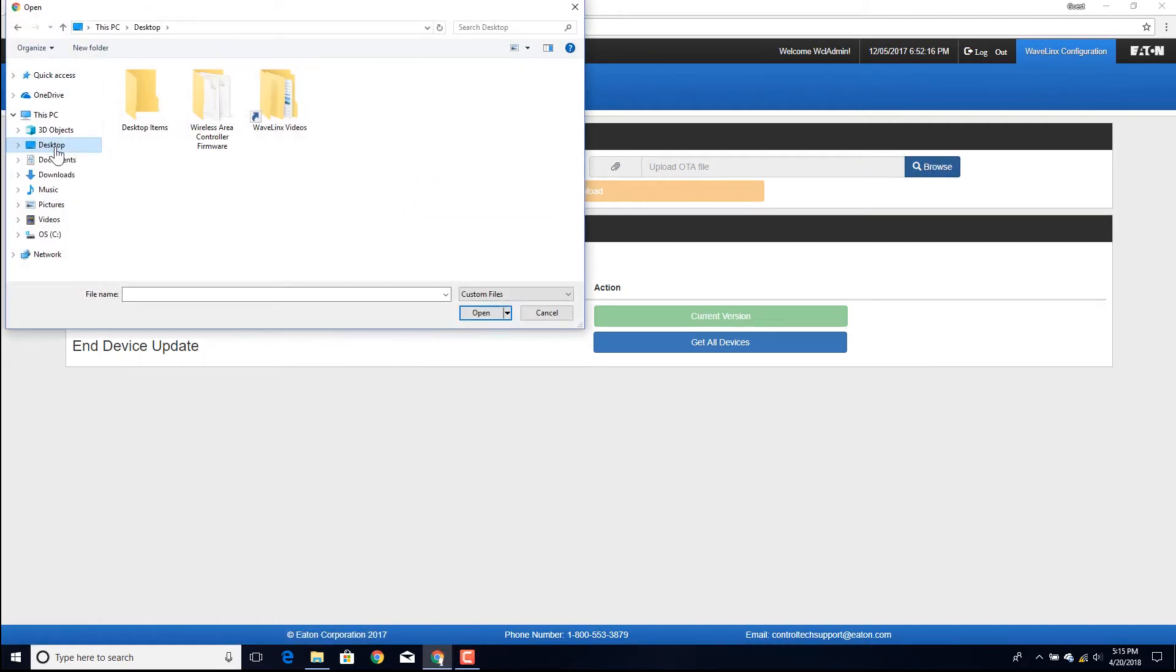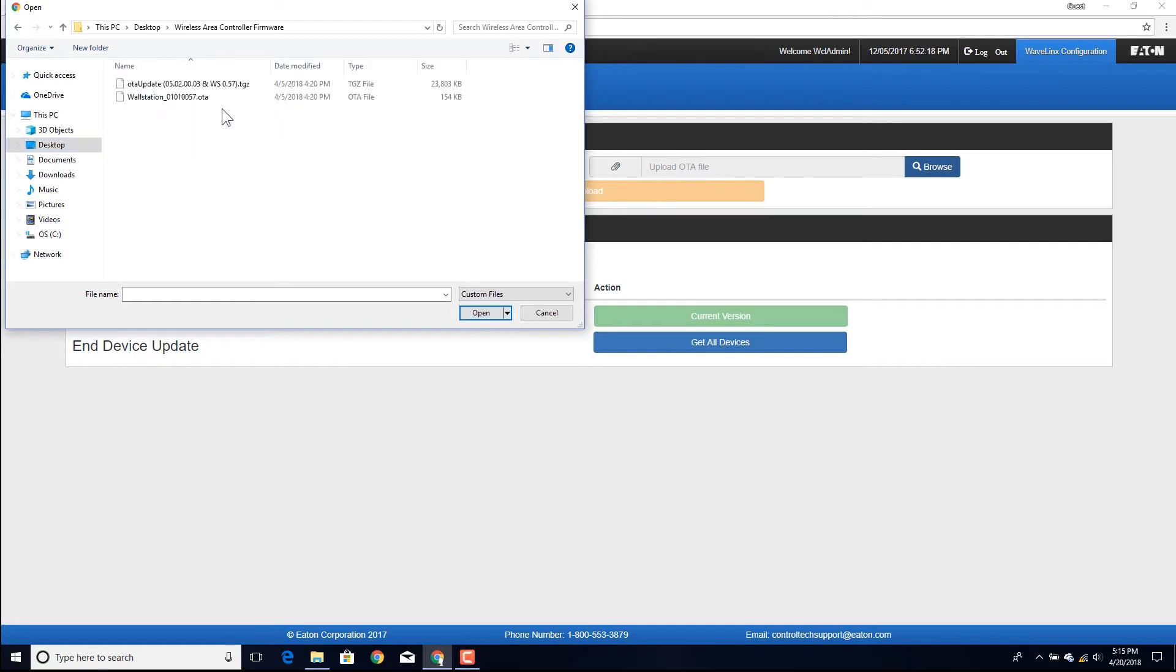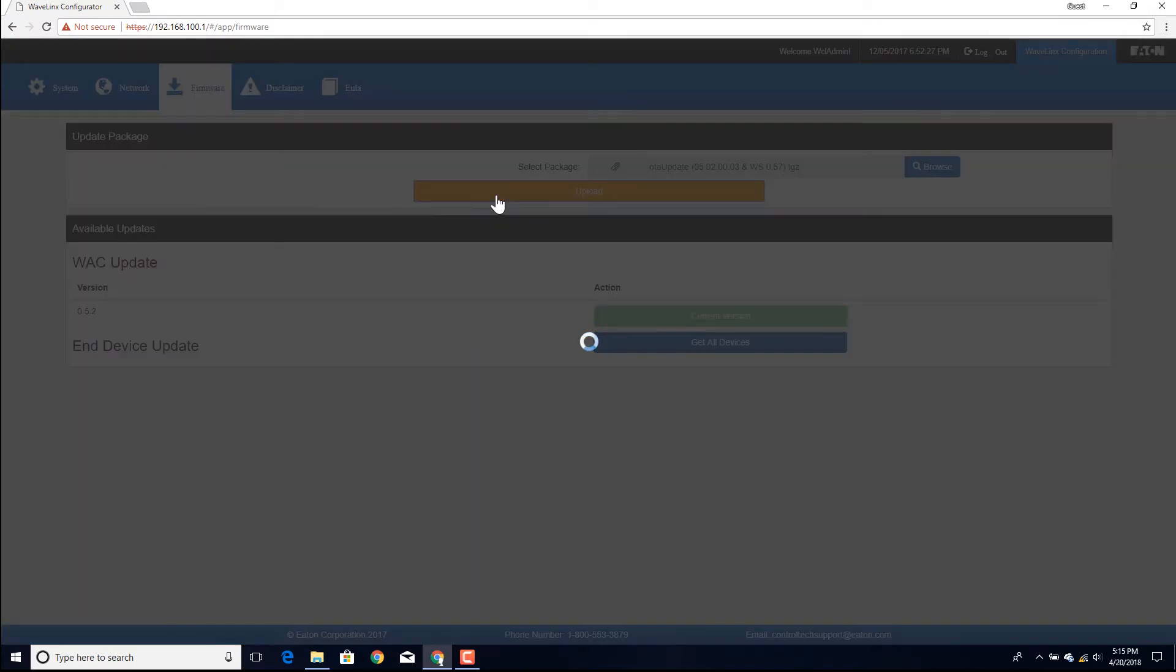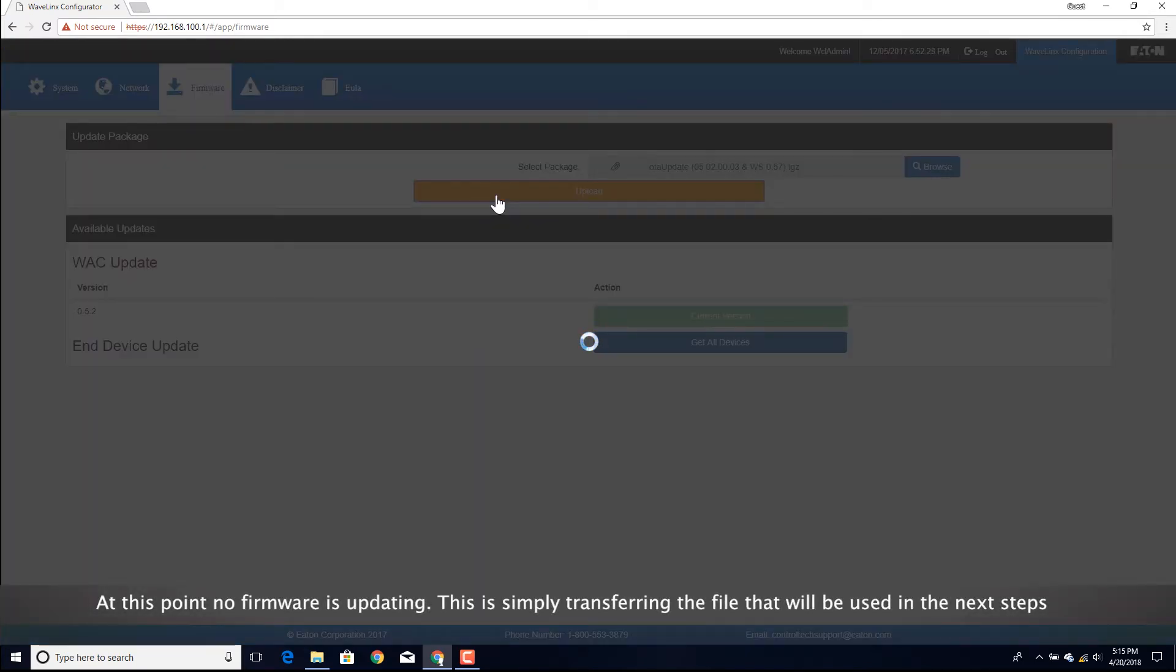Select the Browse button and locate the previously saved .tgz firmware file on the computer. Next, select the Upload button to begin transferring the file.